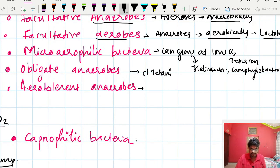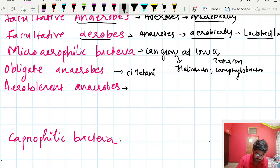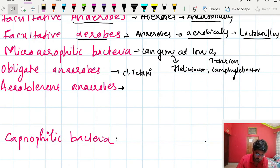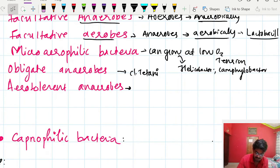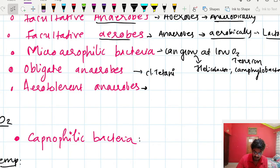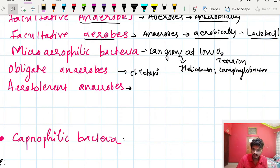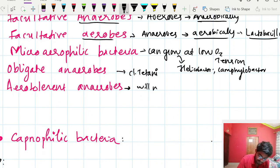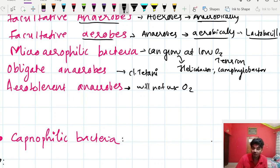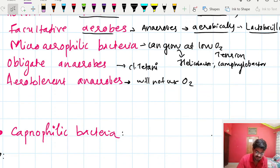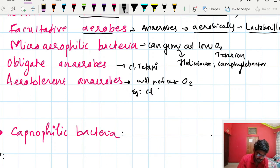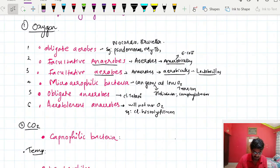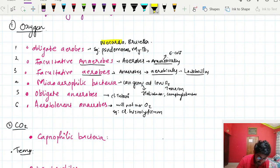Aerotolerant anaerobes are anaerobes which can tolerate small amounts of oxygen but will not use it. An example is Clostridium histolyticum.